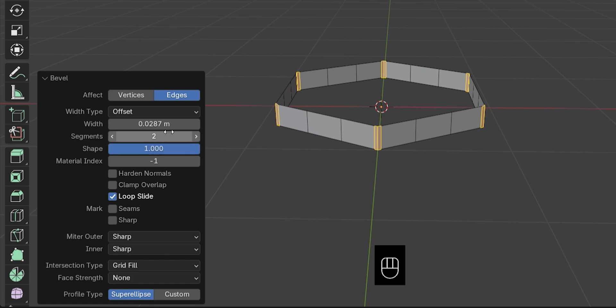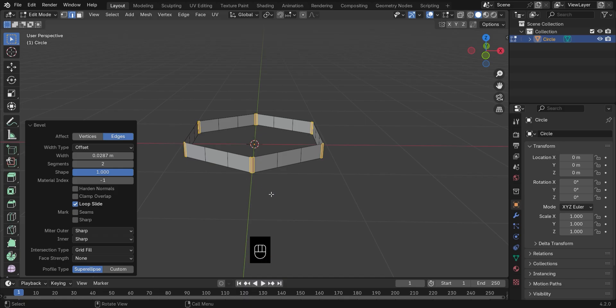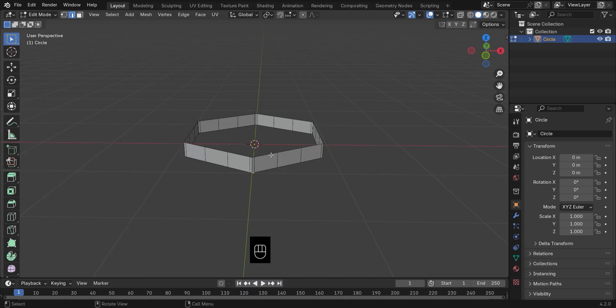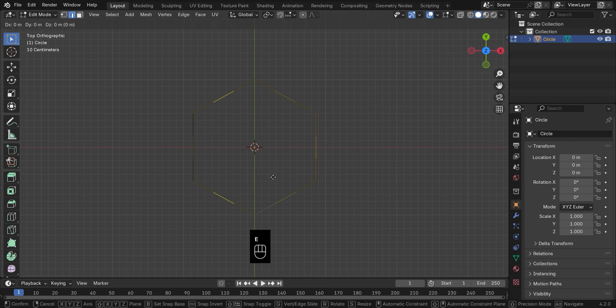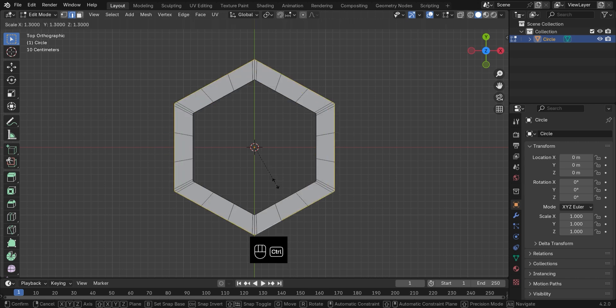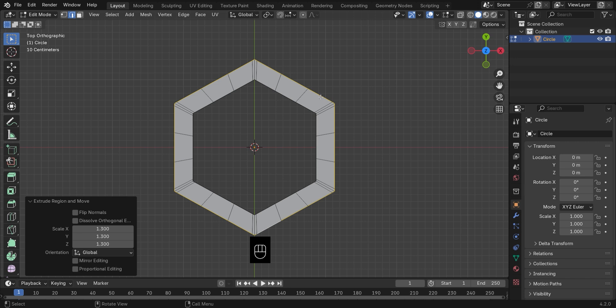Time to work on the base. Select the bottom edge, hit NumPad 7 for the top view, then press E and S to extrude and scale it outward. Hold Ctrl to snap the vertices to the grid.